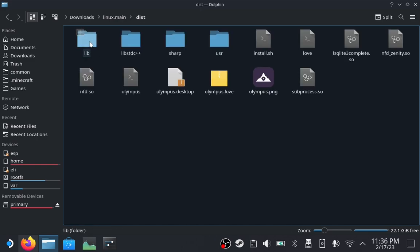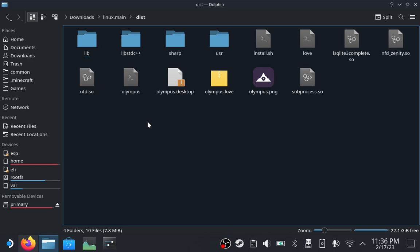The resulting folder contains a program called Olympus, which is an installer and manager for the Everest mod loader. You'll need to leave this folder somewhere on your Steam Deck in case you need to modify your installation of Everest.